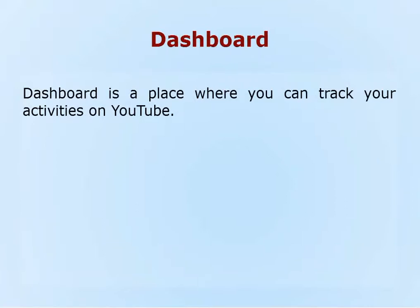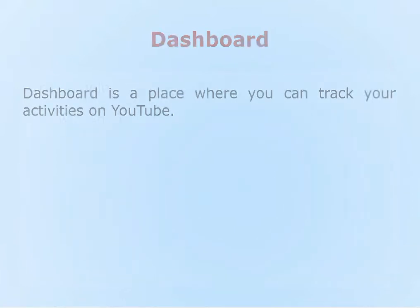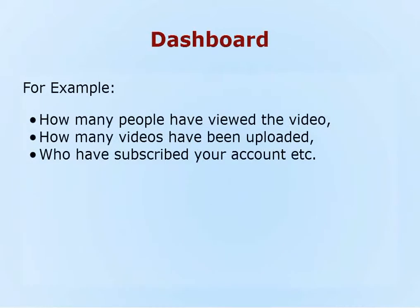Dashboard is a place where you can track your activities on YouTube. For example, how many people have viewed the video?